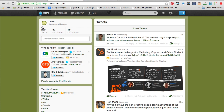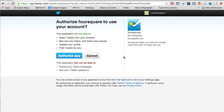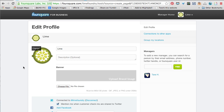It'll automatically give you foursquare.com slash whatever your Twitter name is, so there's no real choice there. Make sure you have the Twitter handle you want to also have on your Foursquare page. Then all you need to do is say 'Create a Page' and authorize the app.